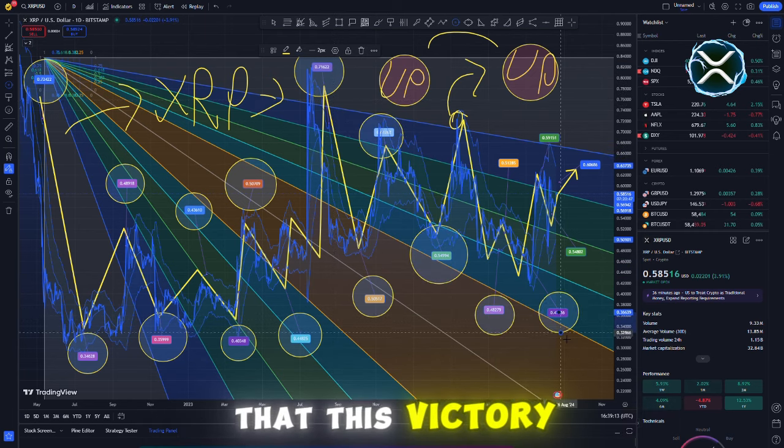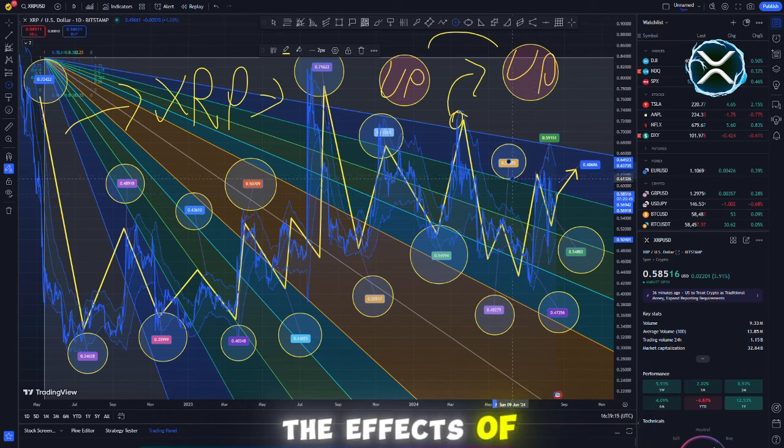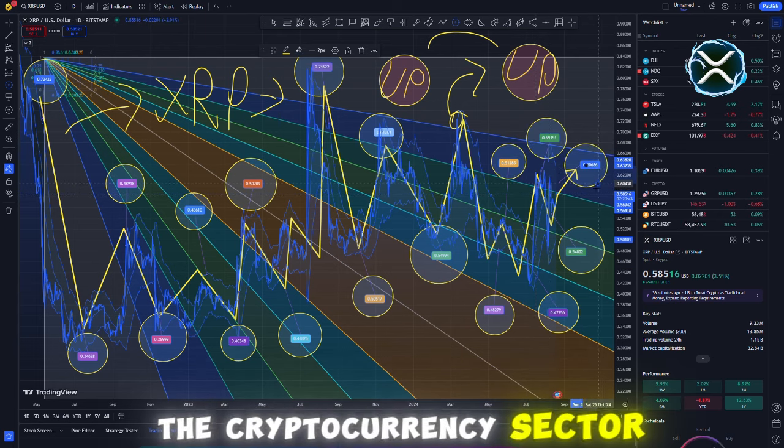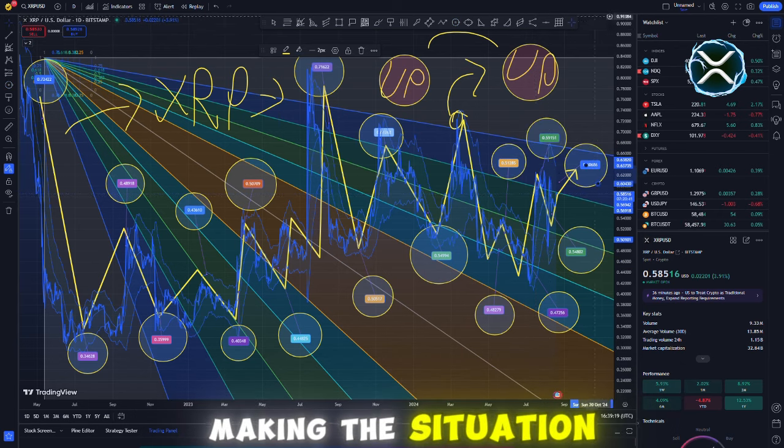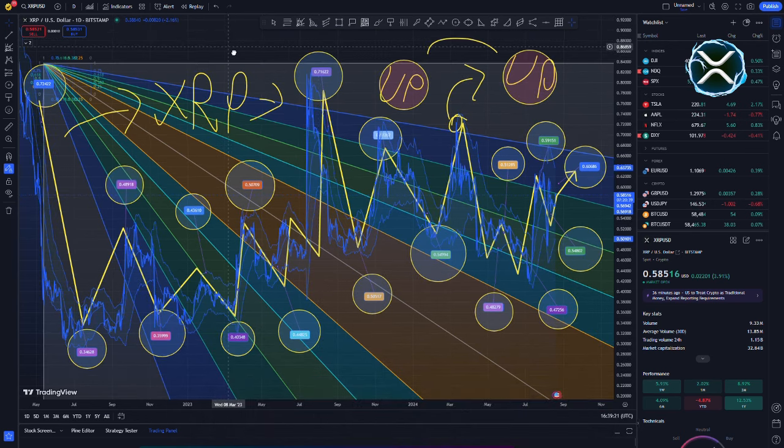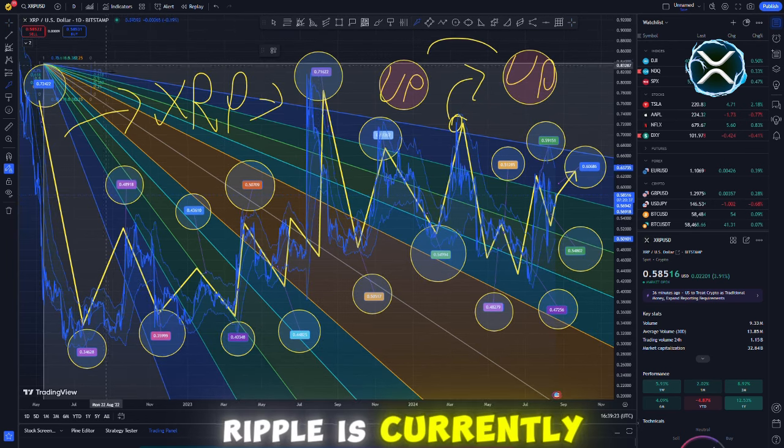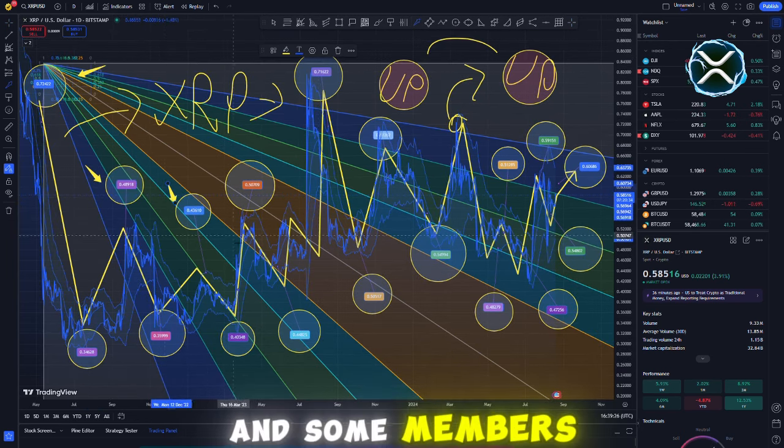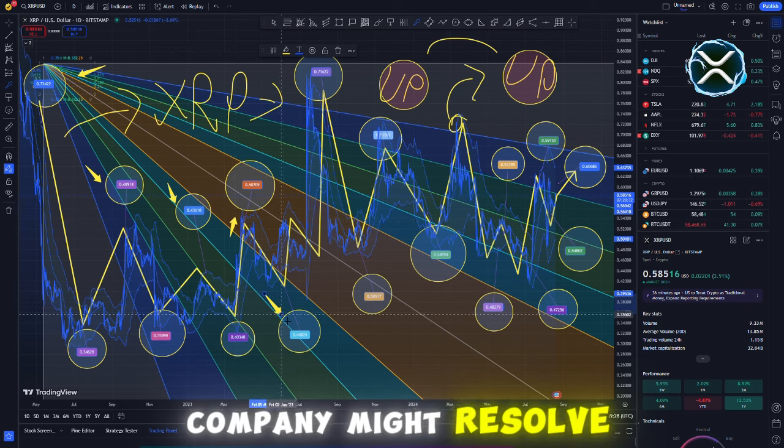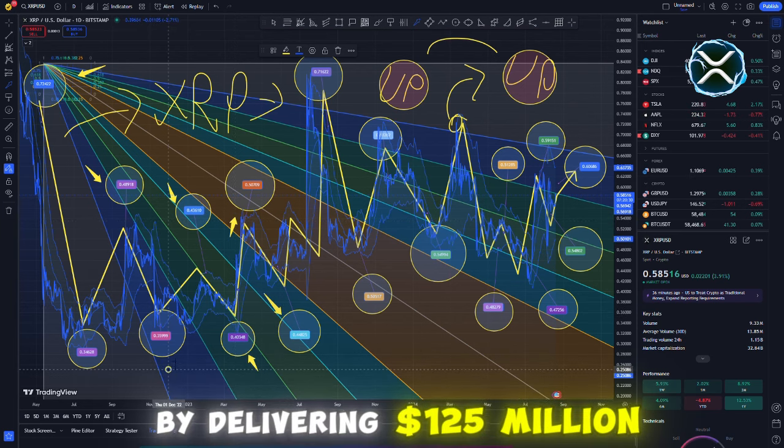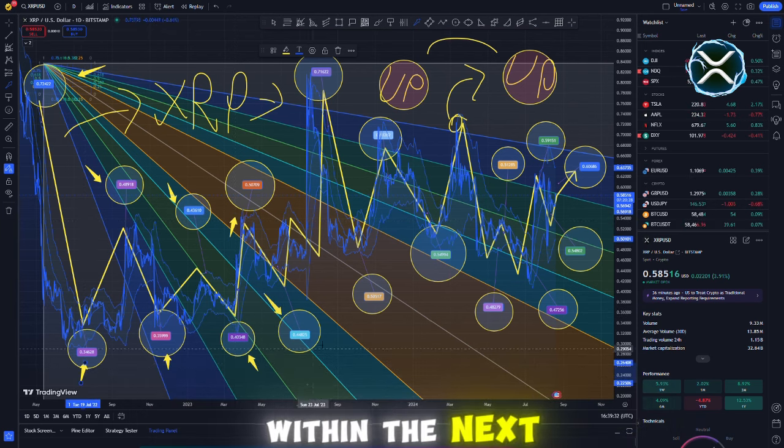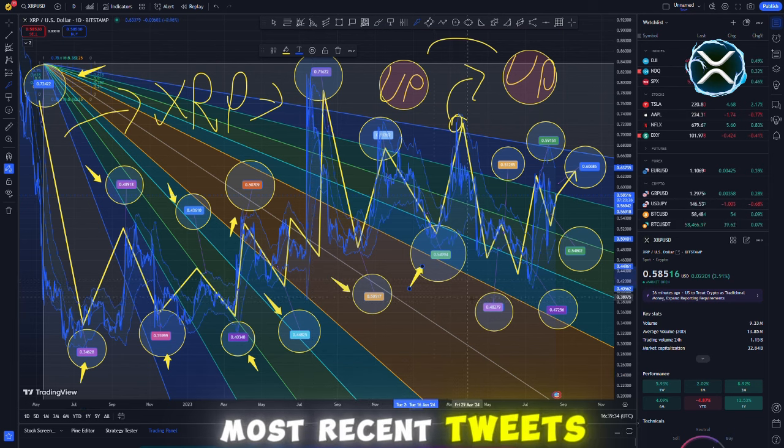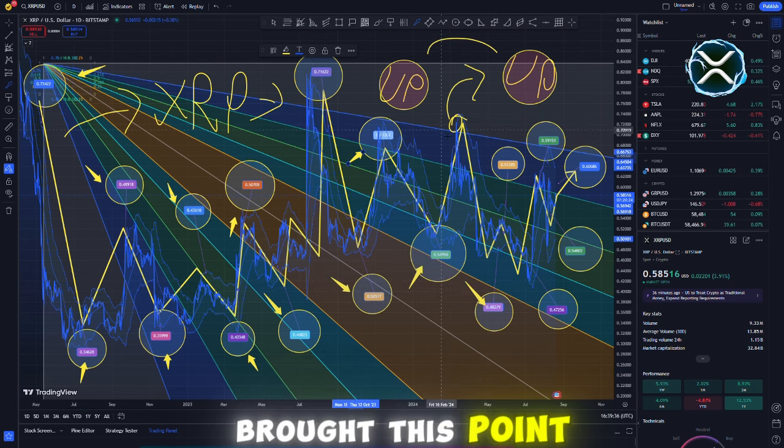Despite the fact that this victory establishes a very significant benchmark, the effects of Ripple will be felt throughout the entirety of the cryptocurrency sector. Ripple is currently facing ongoing legal issues with the SEC, and some members of the XRP community believe that the company might resolve these issues by delivering $125 million worth of XRP within the next 21 days.